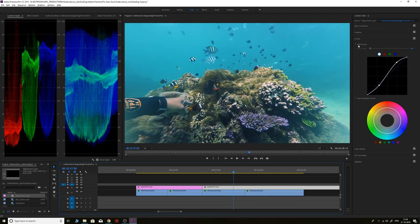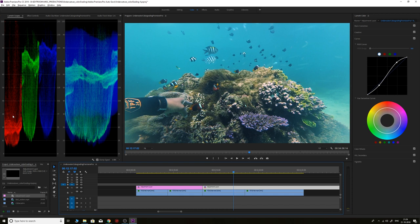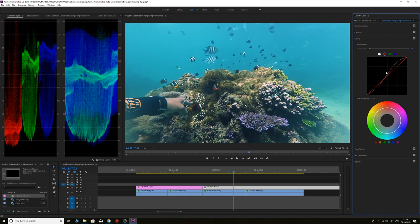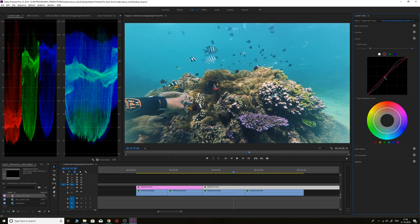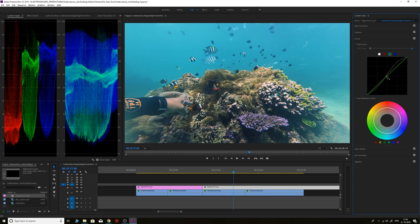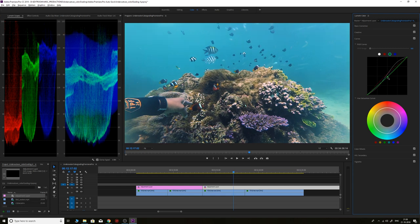We'll start with the RGB curves. Since this is lacking some red—we can see it in the Parade RGB, the reds are way less—we'll add some reds into the shot. We don't want to overdo it, just a slight amount of reds in the mid-tones. Then we'll reduce the greens slightly.